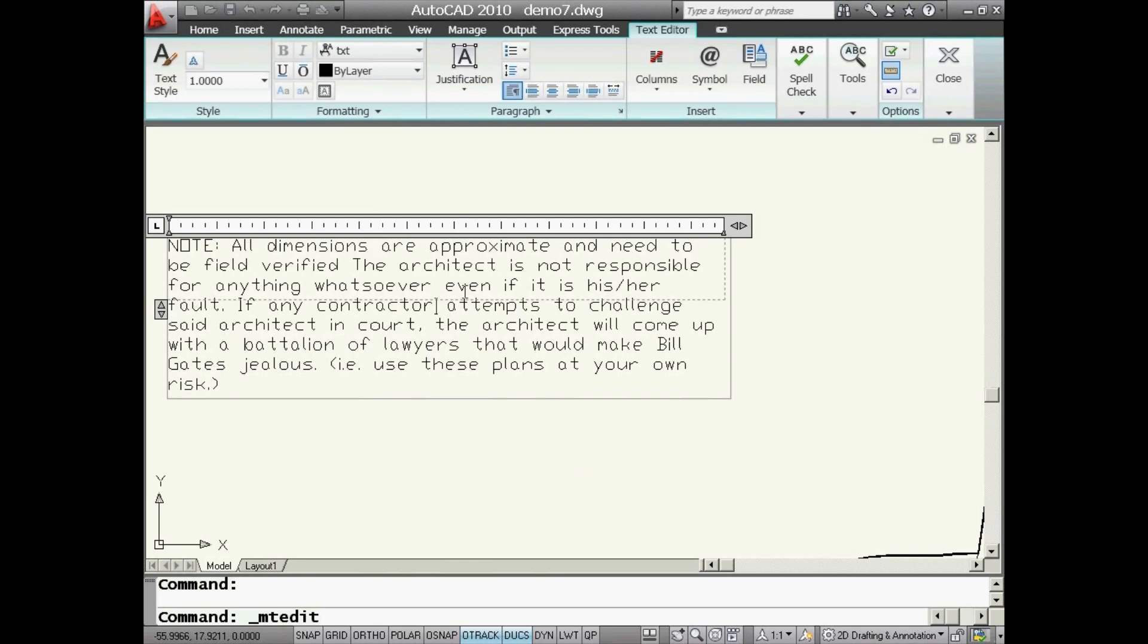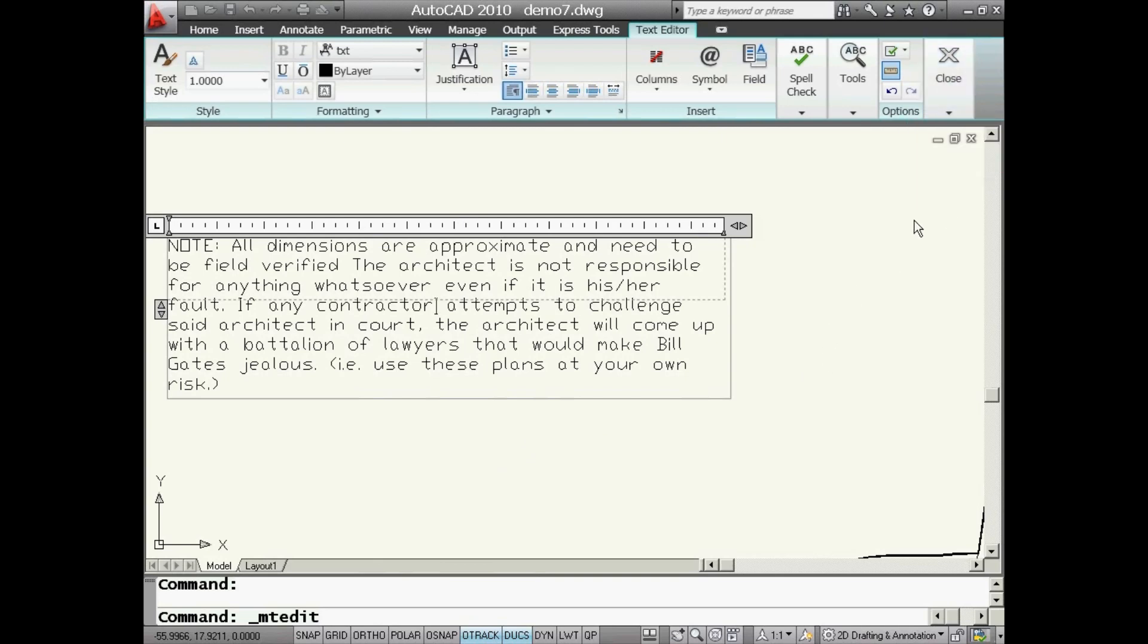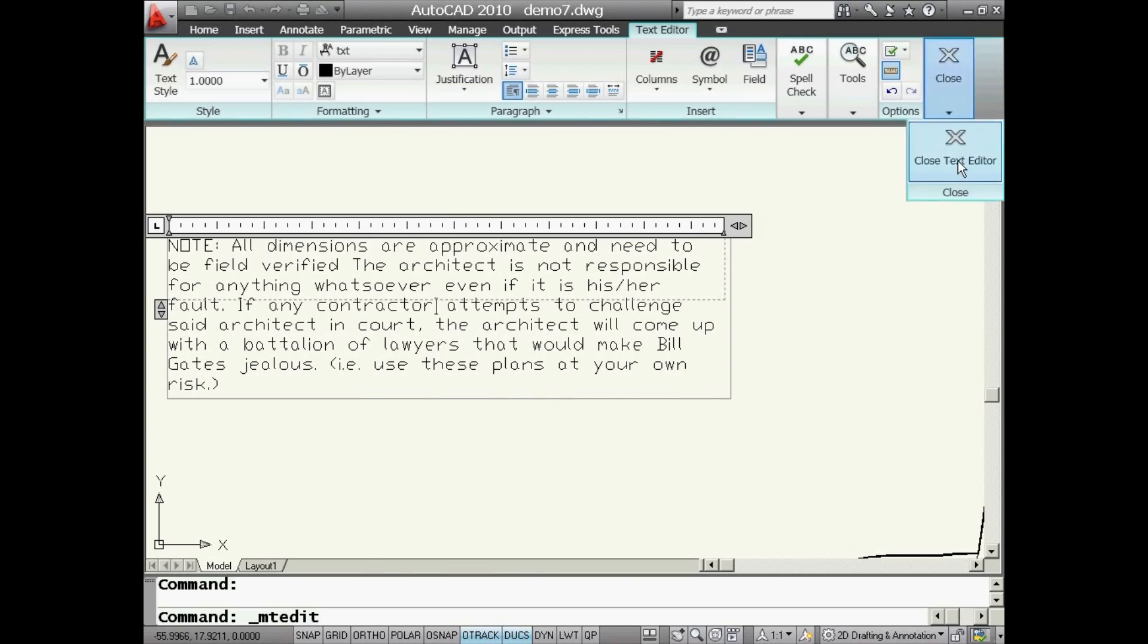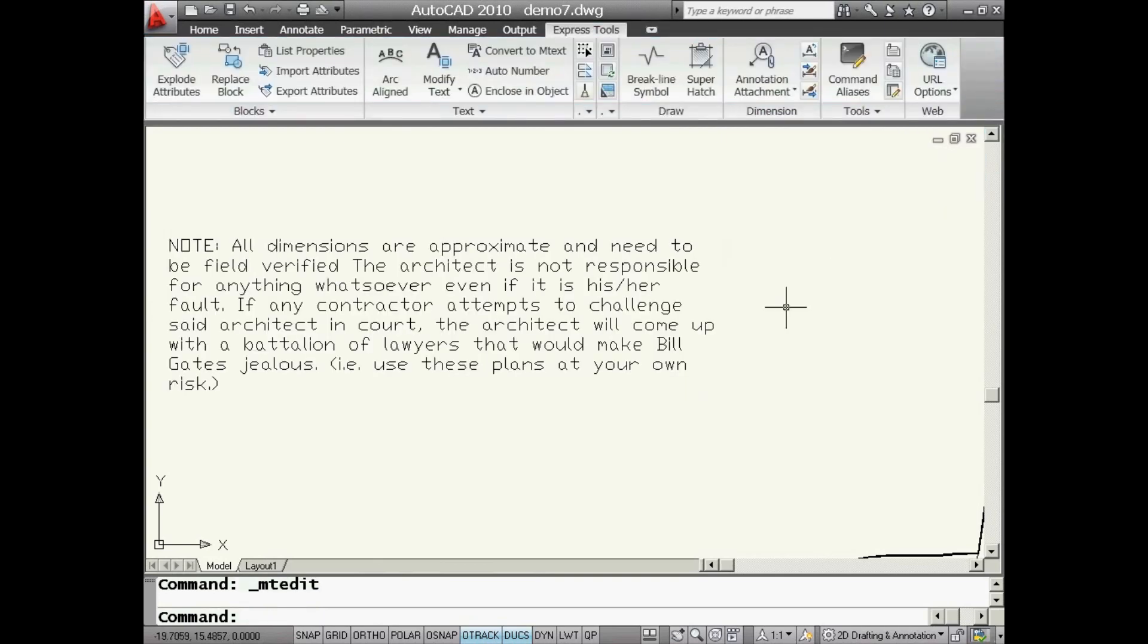For your entertainment, you can actually read the text. I'm sure many of you architects would love to put this disclaimer into your drawing files. Love this command. Text to mText, give it a try. If you've run into issues before with single-line text, you're going to absolutely love this.